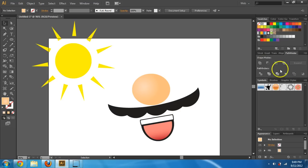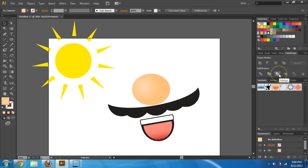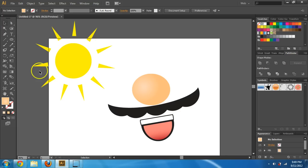That's how you use these different shapes and also how to use some of the Pathfinder tools. Just practice with it — there are a lot of different ones in there. If you just hold your mouse over them, they say what they do. So that should help you out. Good luck and enjoy.